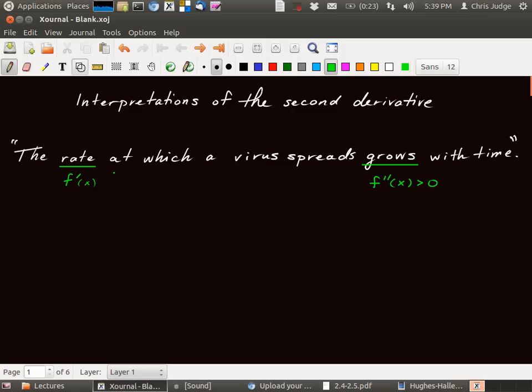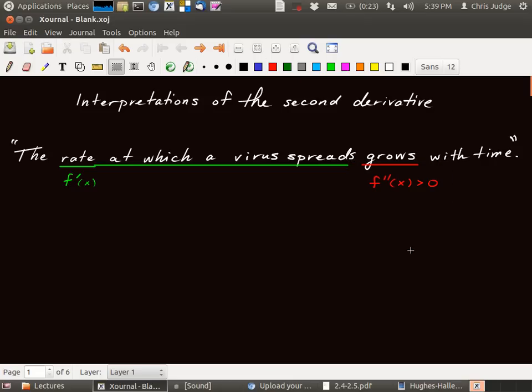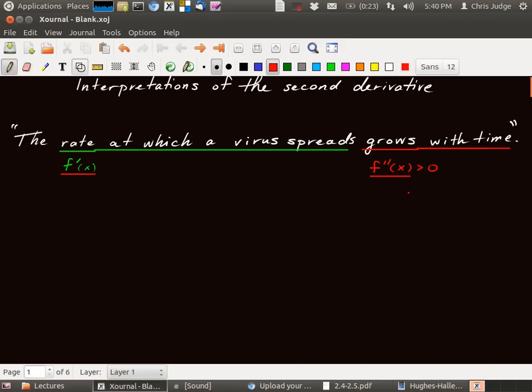So what does that mean? The fact that this first derivative grows means that the second derivative is positive. So the first derivative part is the rate at which the virus spreads. The fact that it grows with time is the fact that the derivative of f prime of x is positive. The derivative of f prime of x is known as the second derivative. So what we get out of this statement is the following: f double prime is positive.